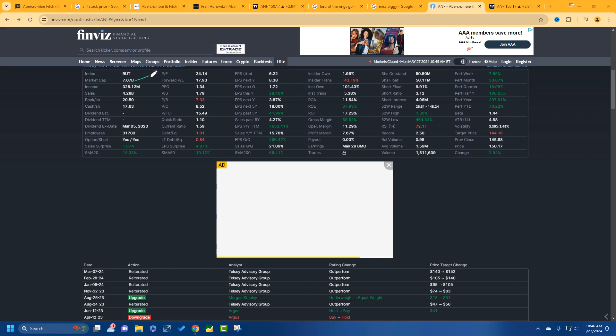And so market cap 7.6 billion. Look at this nice income. Look at this sales right here. 4.28 billion. Love it. Love it. Very, very nice.